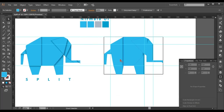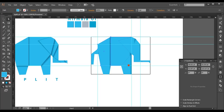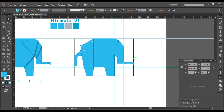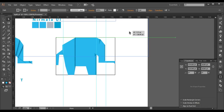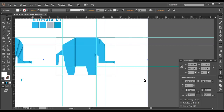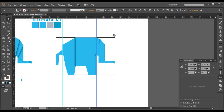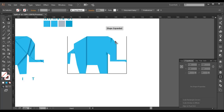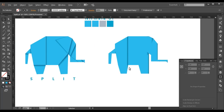Now let's work with the color. I unlock everything, lock the background, select all the guidelines, and delete them. Now I am left with this elephant design. Let's work with the color.